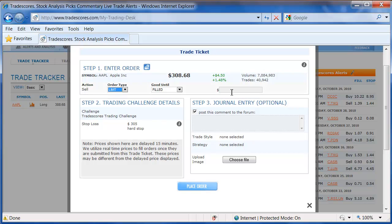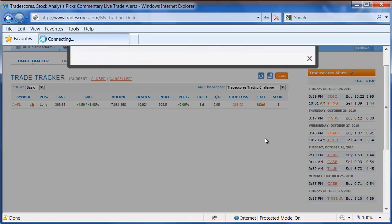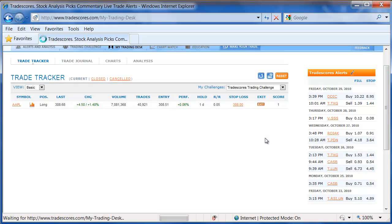In other words, I could say sell the stock when it gets to $309, and if I click on Place Order, I now have an exit order at that price.